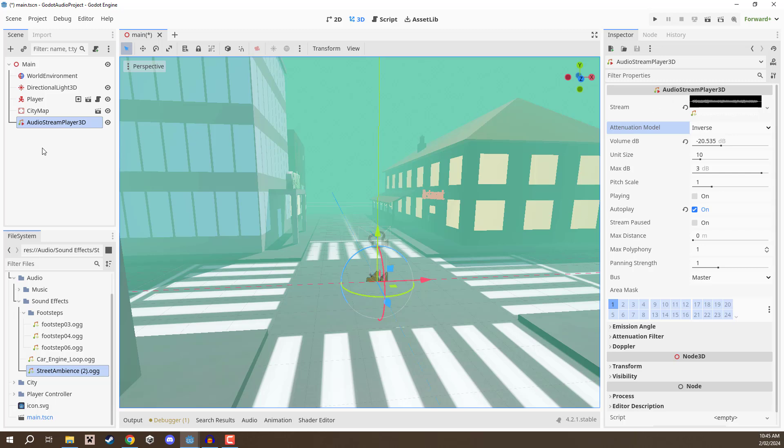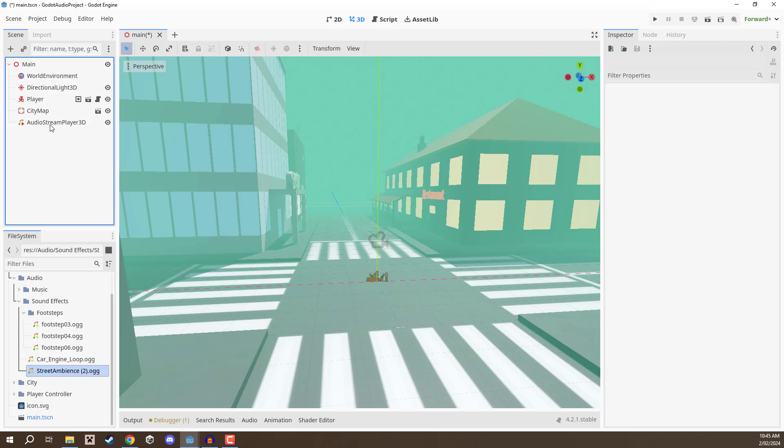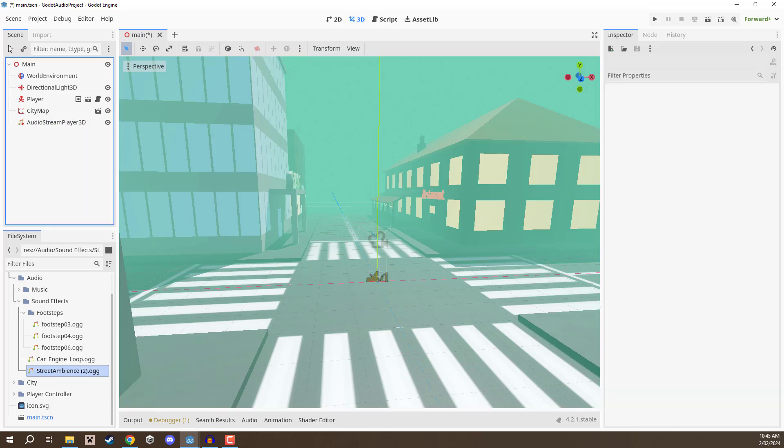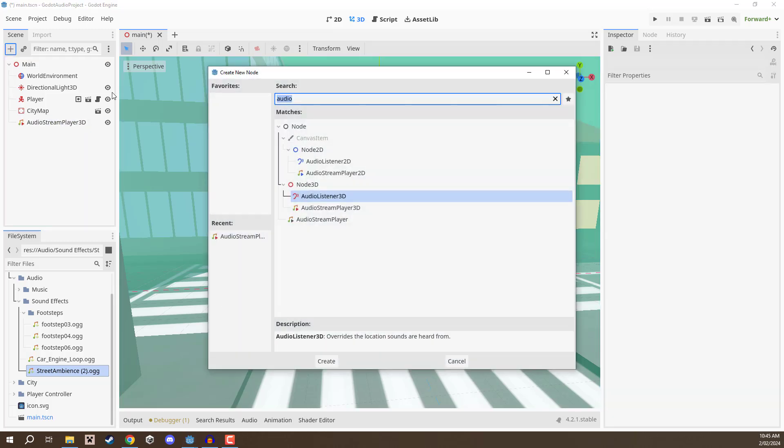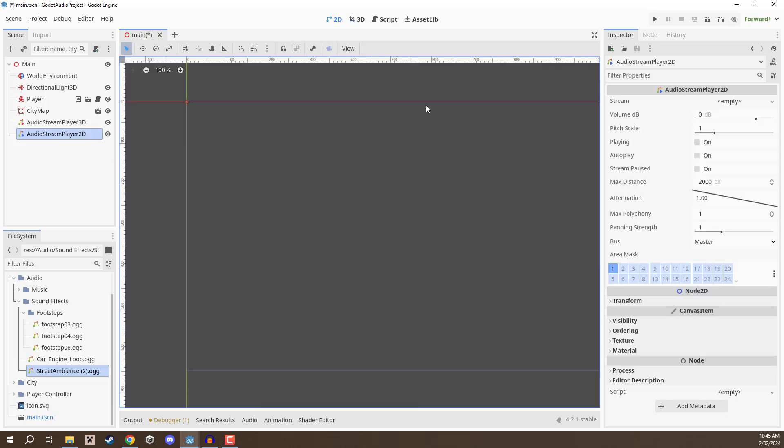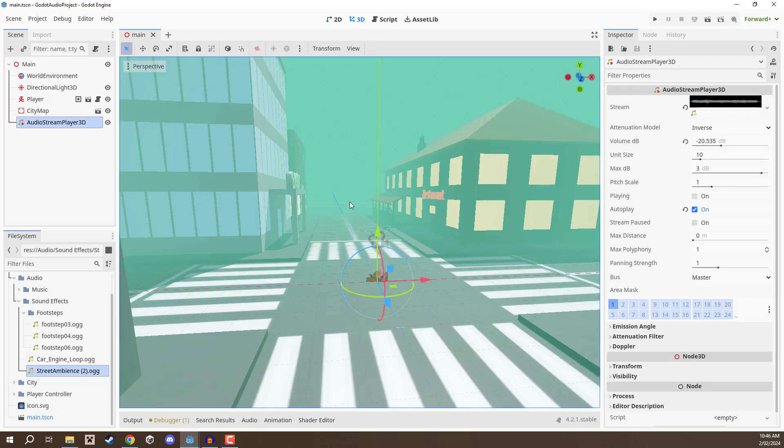That is the audio stream player 3D. The exact same thing goes for the 2D version, it does have pretty much the same settings. If we add in a 2D version here you can see that we do have a lot of the same settings and you can of course adjust these accordingly.